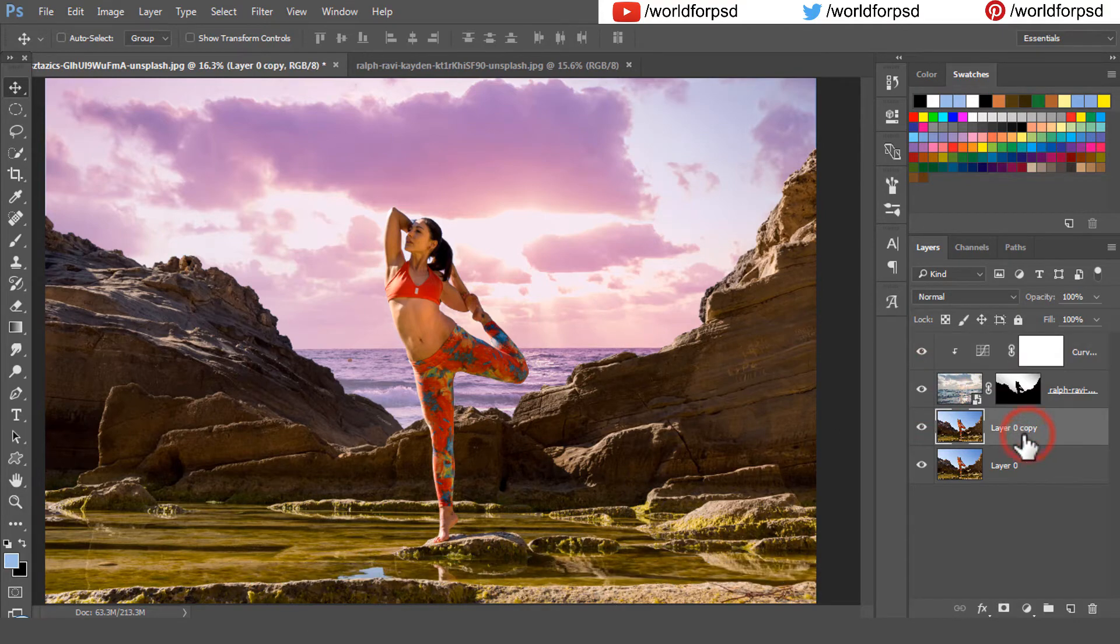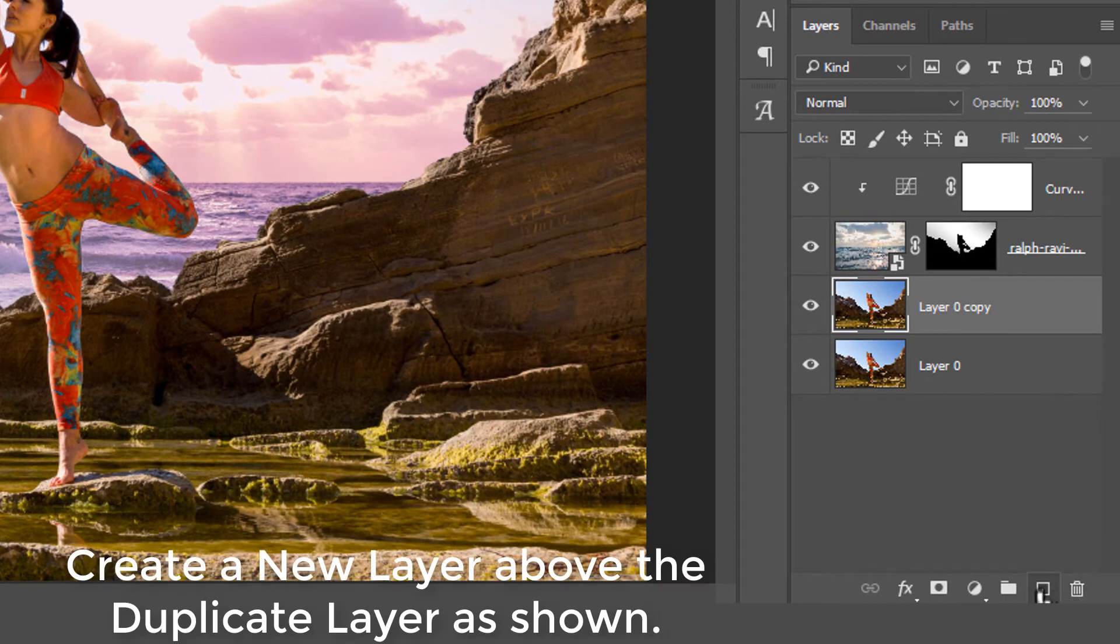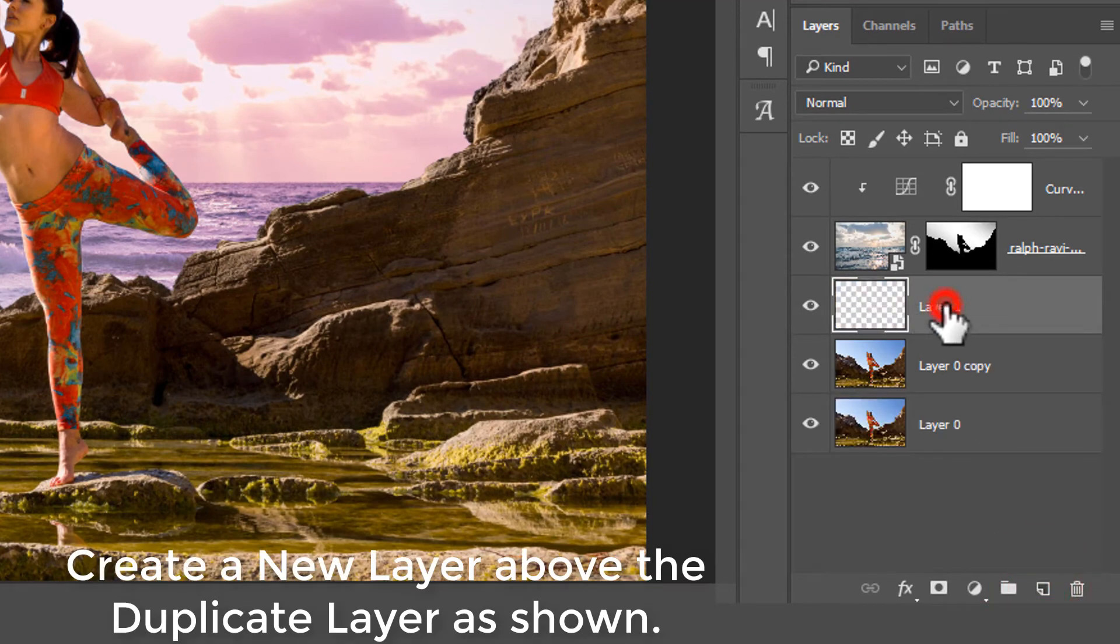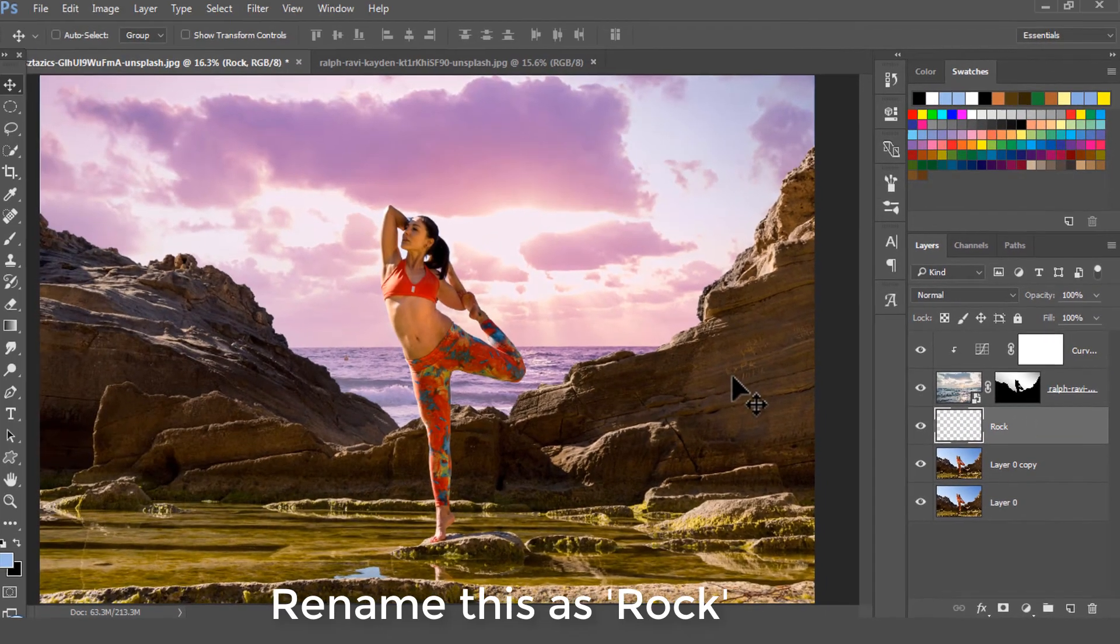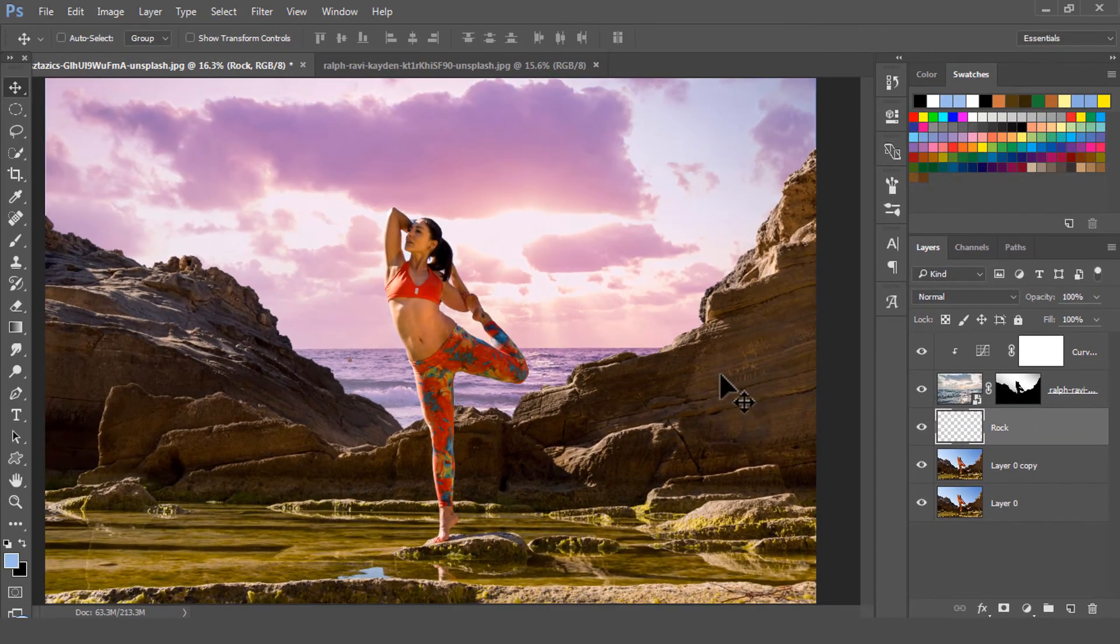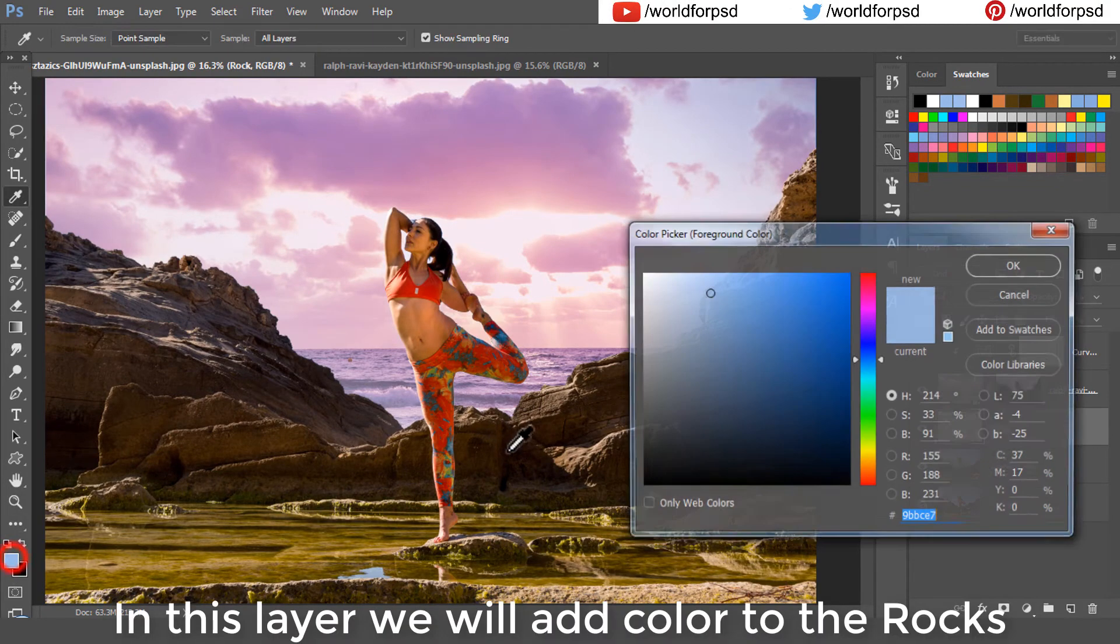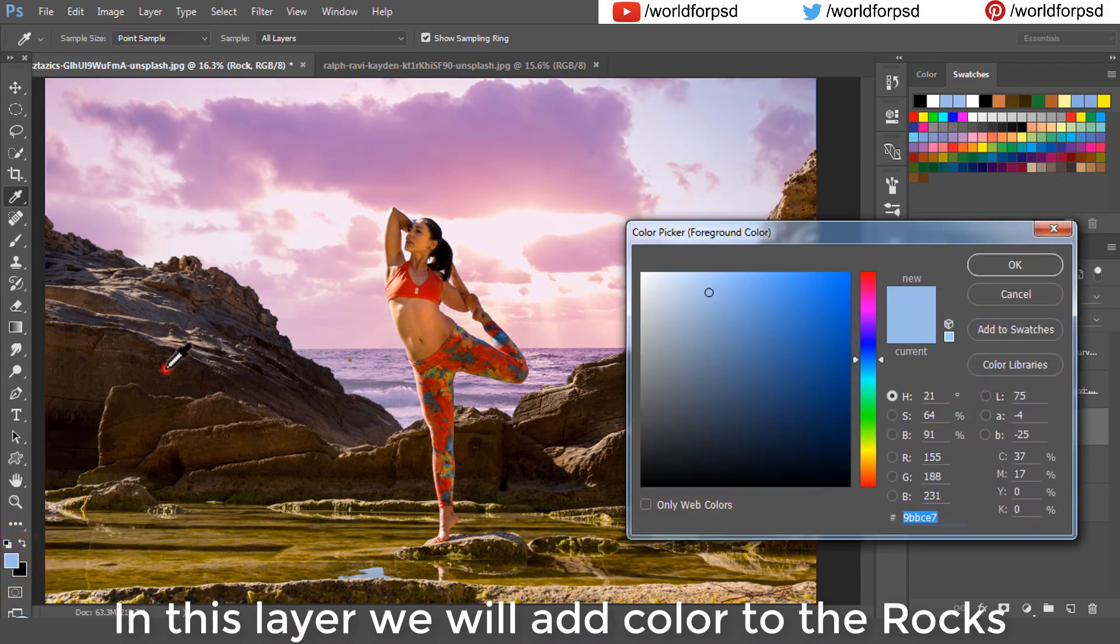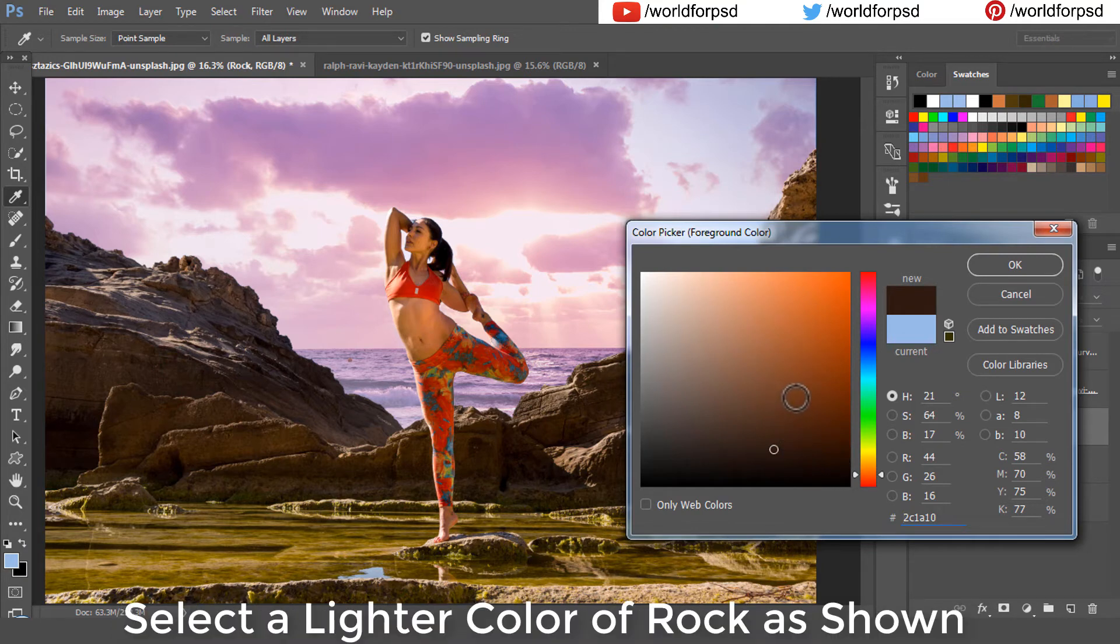Now click on the layer 0 copy which is the duplicate of the main layer and create a new layer above it. Rename this as rock. In this layer we will add color to the rocks. Select the rock color and then choose a lighter color for the rock.